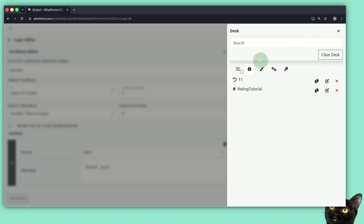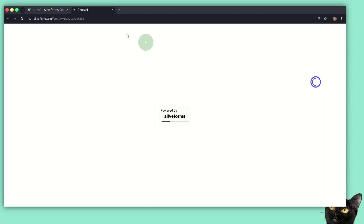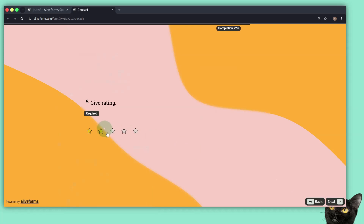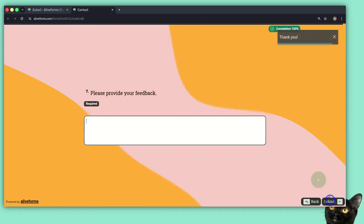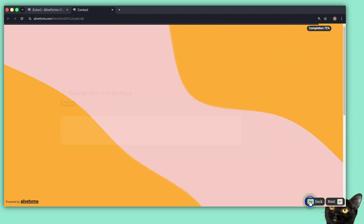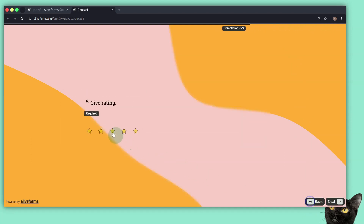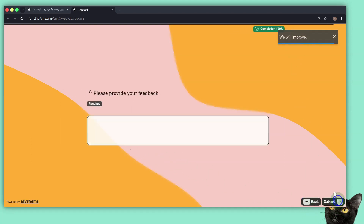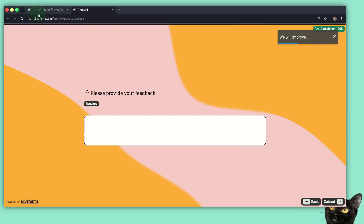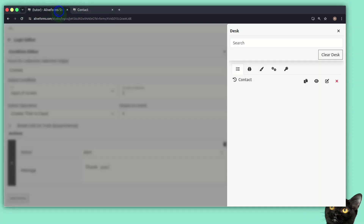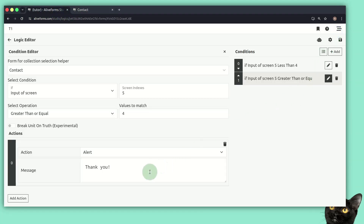Now let's open our form. I can quickly open it by opening the desk and selecting my form. If the rating is more than or equal to 4, we see the 'thank you' message. I go back and select 3, and we see the different message. That's how our no-code logic works.